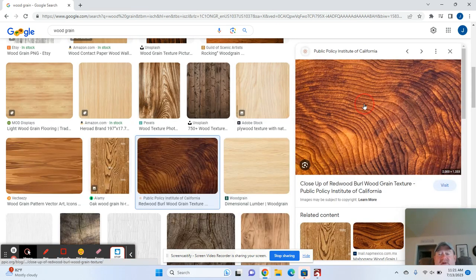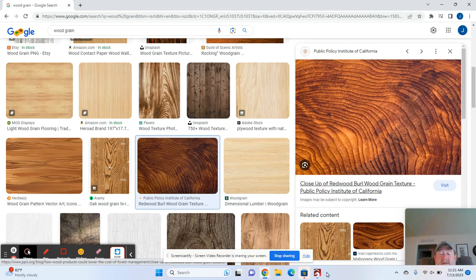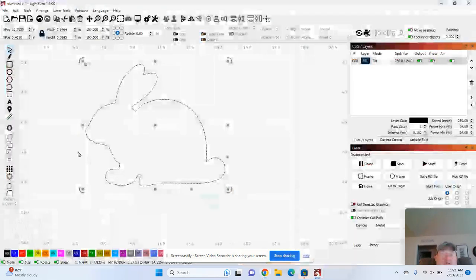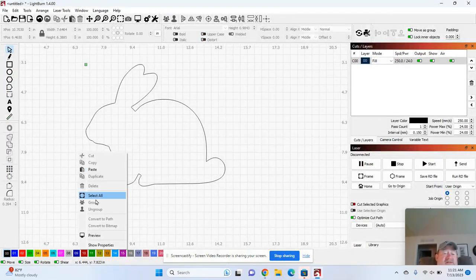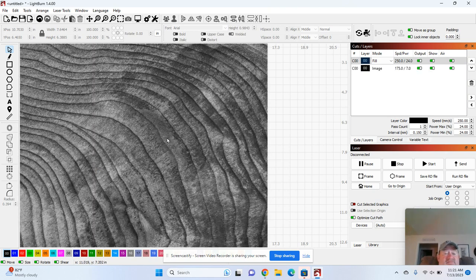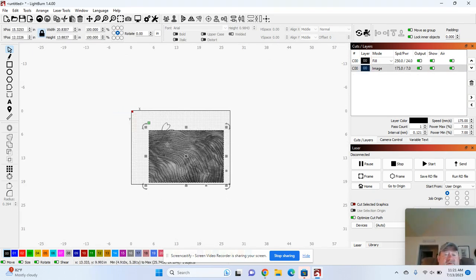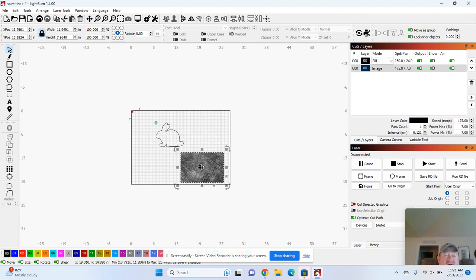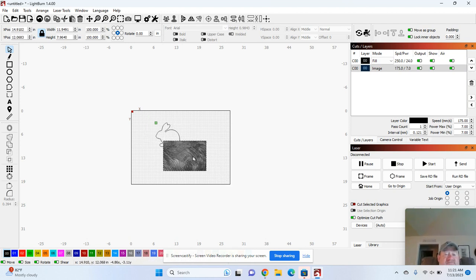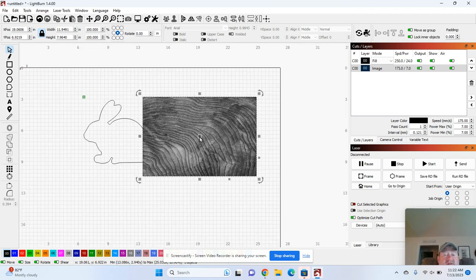And I right mouse click, copy that, go back to LightBurn and click off the rabbit. Right mouse click and I want to paste in the wood grain. All right, so this is the wood grain I have. I'm going to resize it down to where it's more compatible with the rabbit.